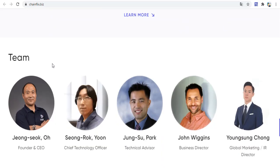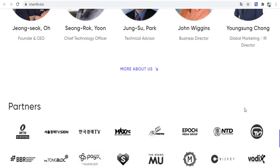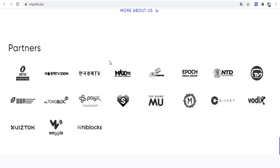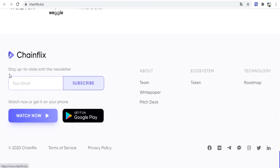You can see the team and founders including the CEO, Chief Technology Officer, Cloud Advisor, Business Director, and Global Marketing Director, among others. Partners with ChainFix include MTN, TVSN, TV Epoch Entity, and others.